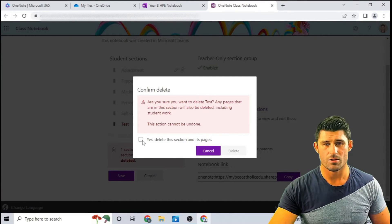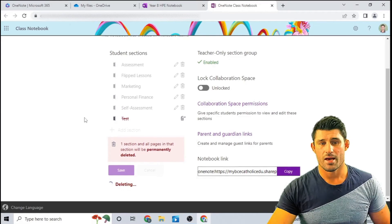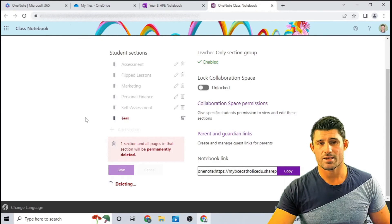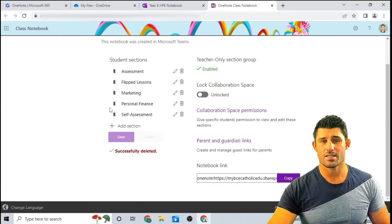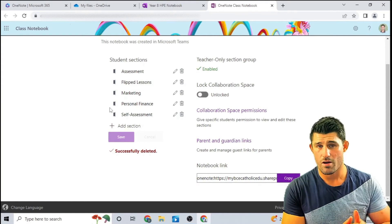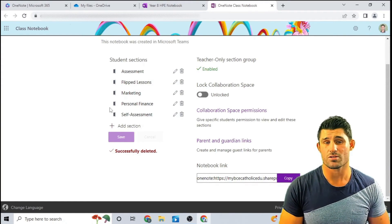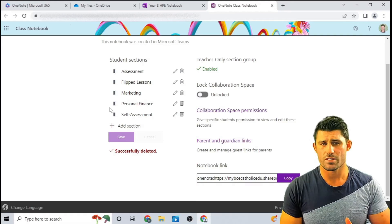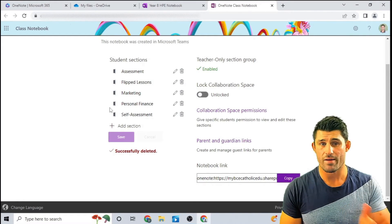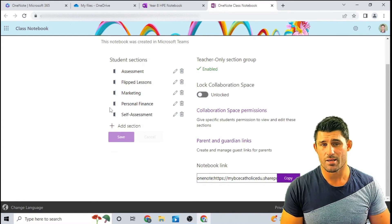It's going to ask me if I want to permanently delete it. Yes, I do want to delete these sections. I'm going to hit delete and that's then going to disappear. That's going to delete that specific section — that test folder — from every one of my student sections. You just need to make sure that the students don't have any work in there before you go in and delete it.